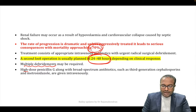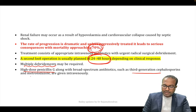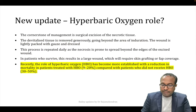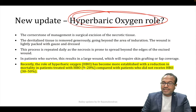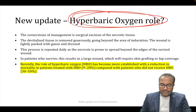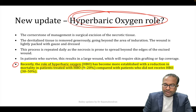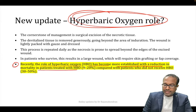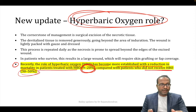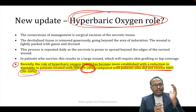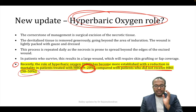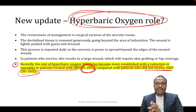Antibiotics given include high-dose penicillin, third-generation cephalosporin, and metronidazole — all given IV. A very important new update is the role of hyperbaric oxygen in necrotizing fasciitis. The role has been more established, with a reduction in mortality from 30–50% down to 9–20% in those who received hyperbaric oxygen.